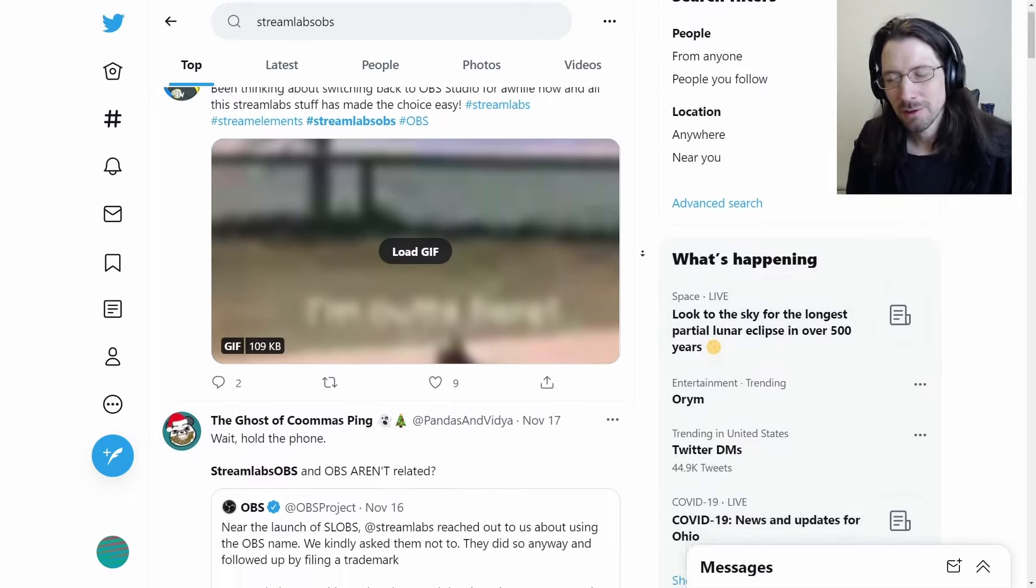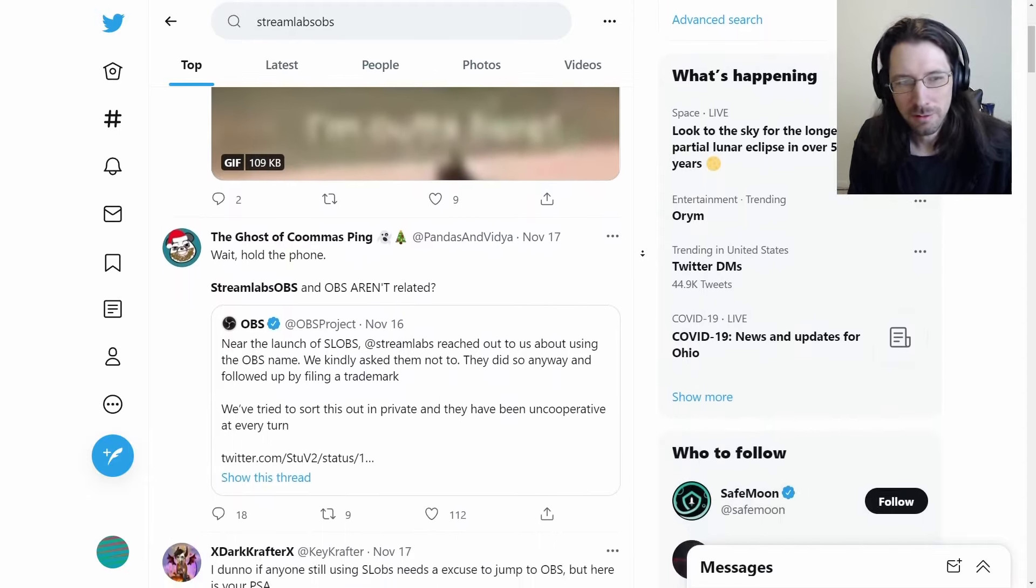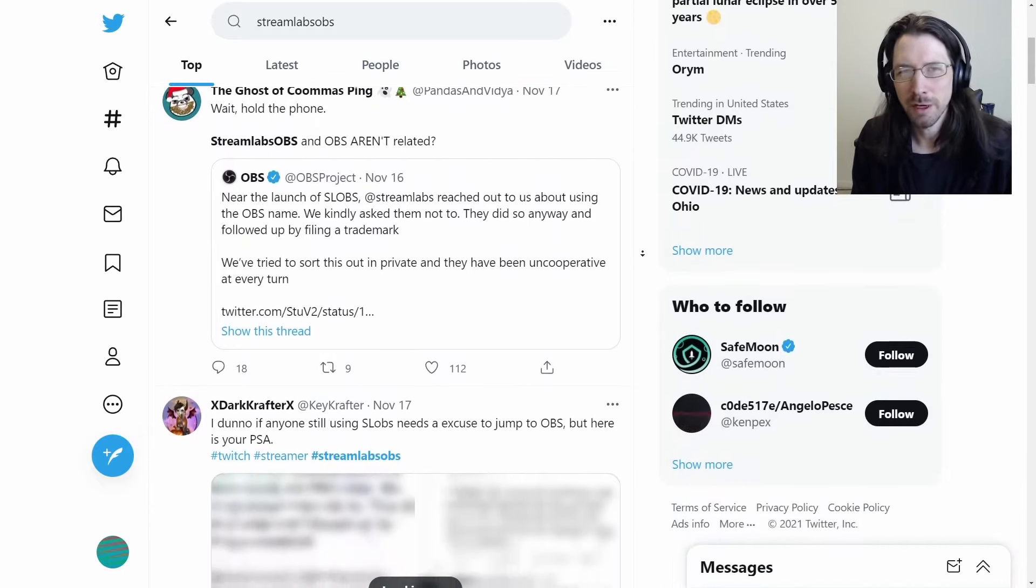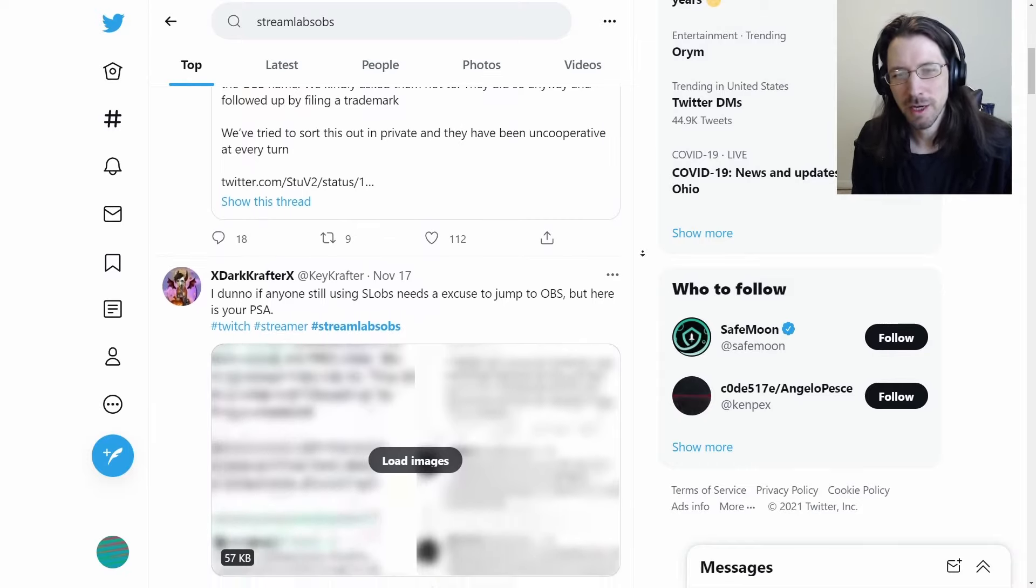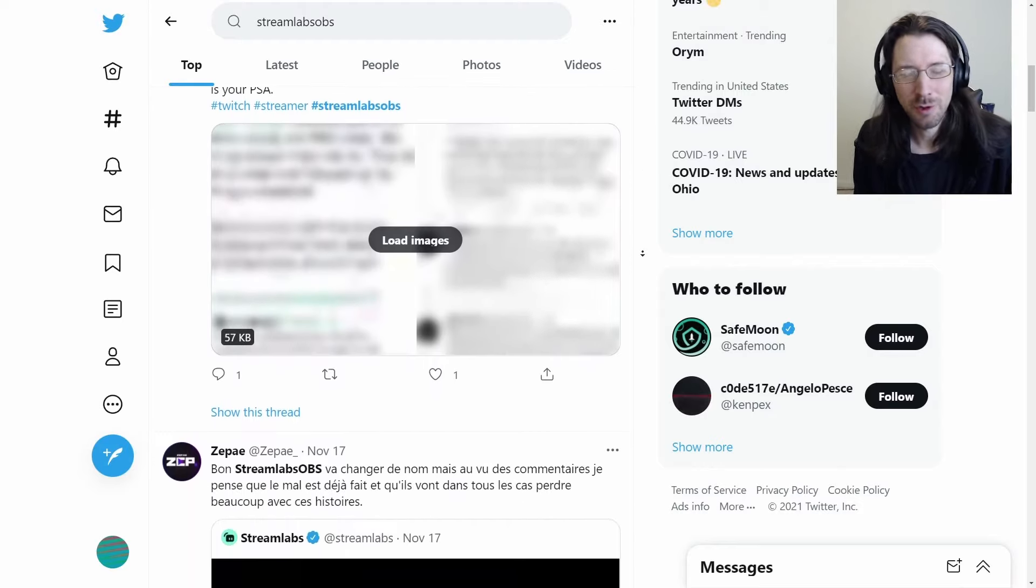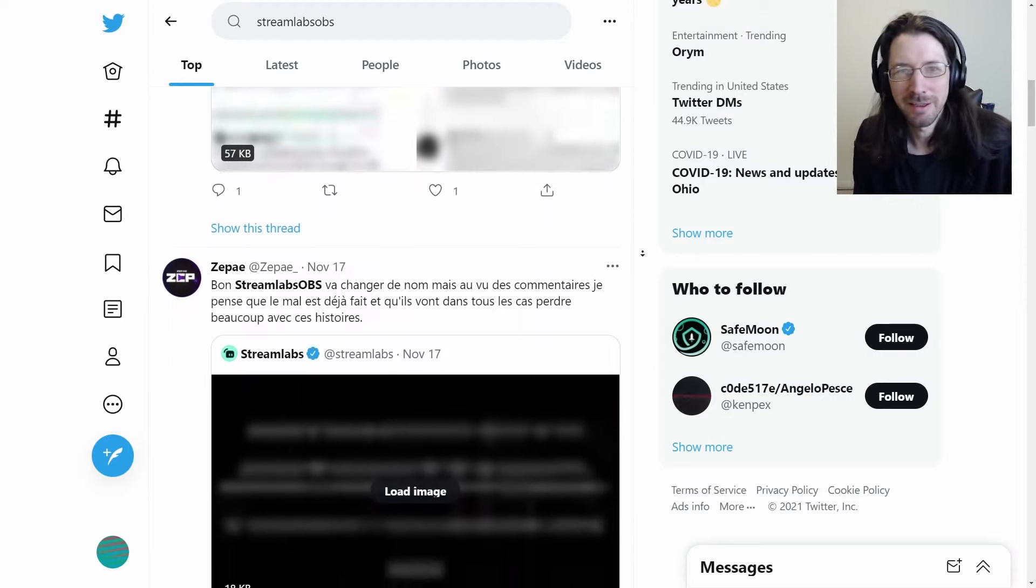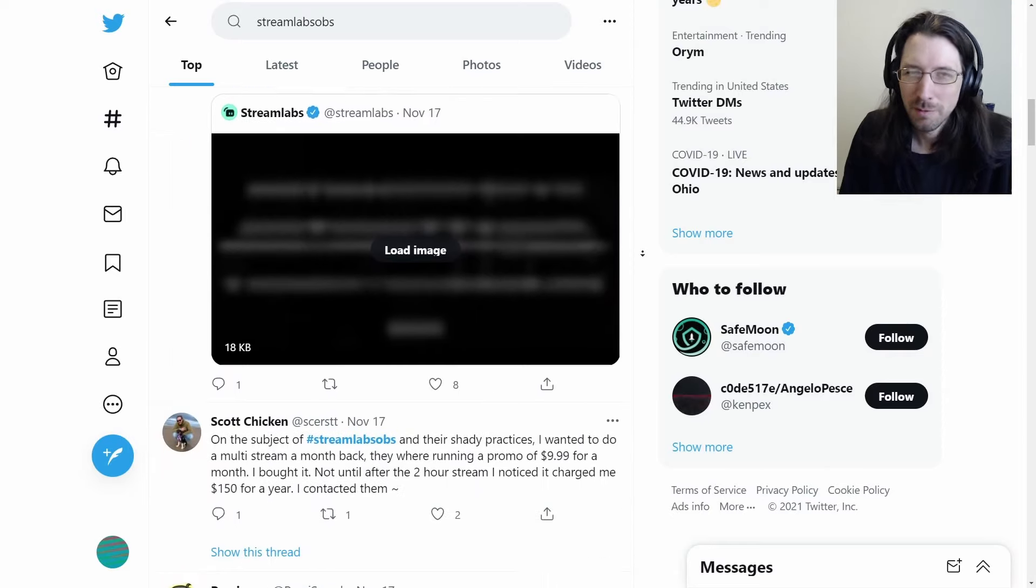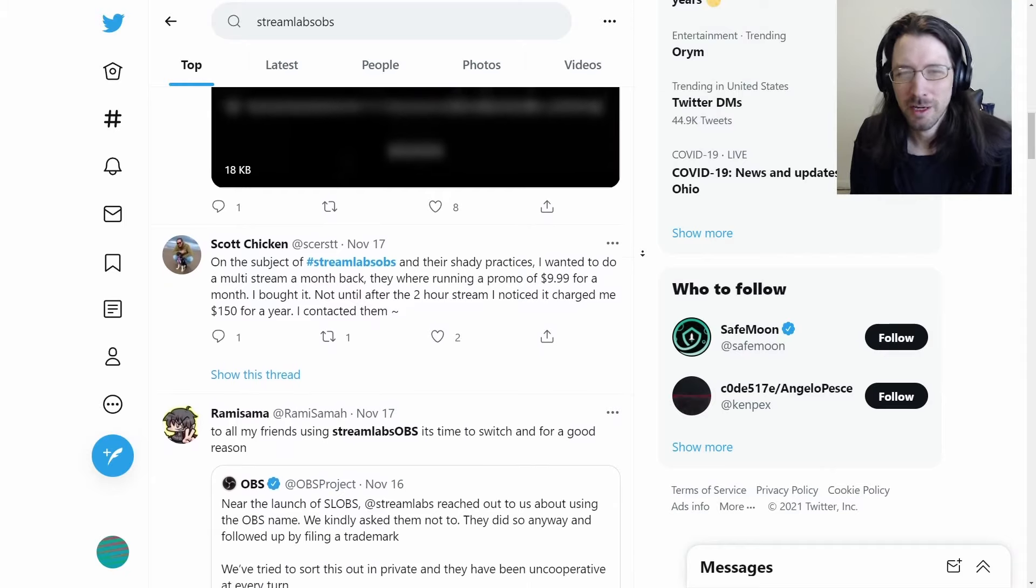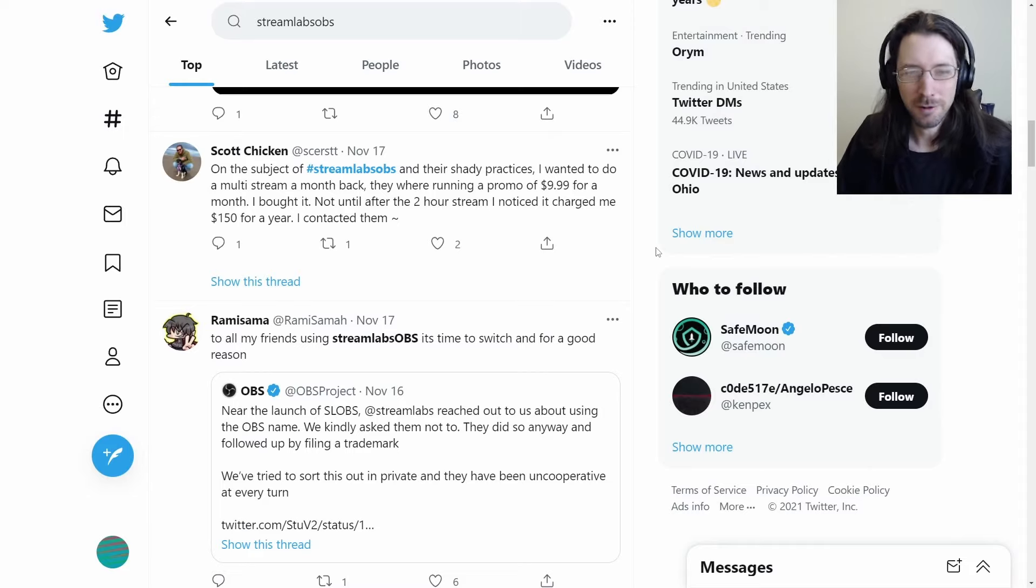Streamlabs obviously shouldn't have used the name OBS if the original creator said, hey, I prefer that you don't. But it doesn't change the fact that there are no receipts for that conversation. As far as we know, the original OBS guy could have just made that up. I don't think they're lying, just playing devil's advocate.